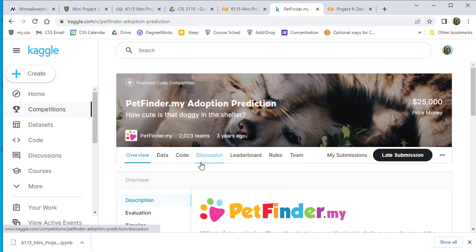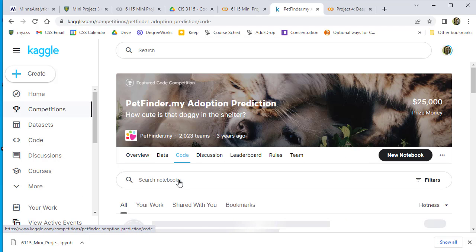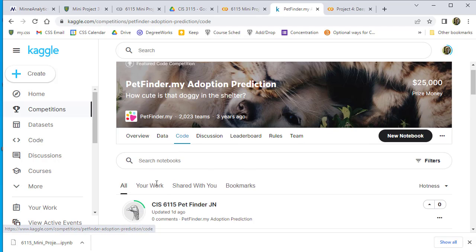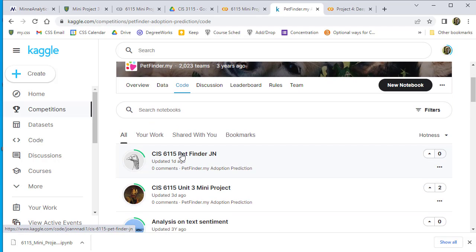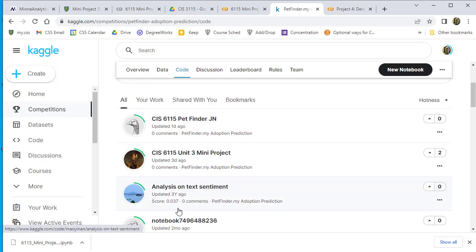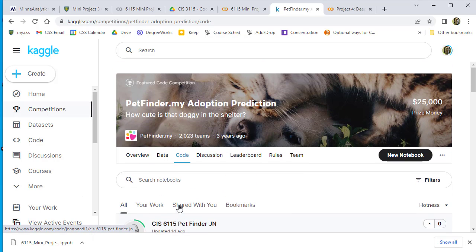Now I'm going to go to Code. There are other people's notebooks here that you can look at, but we're going to create a new notebook. I went to Code and then clicked on New Notebook.